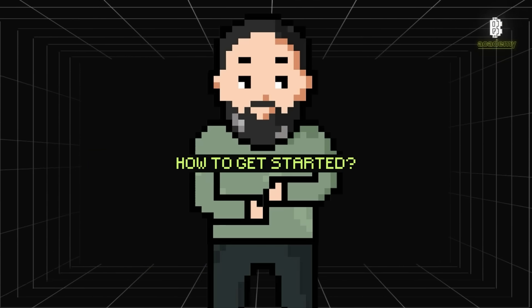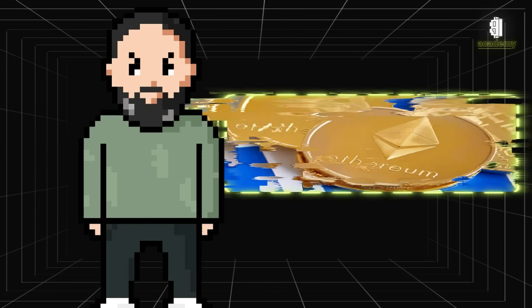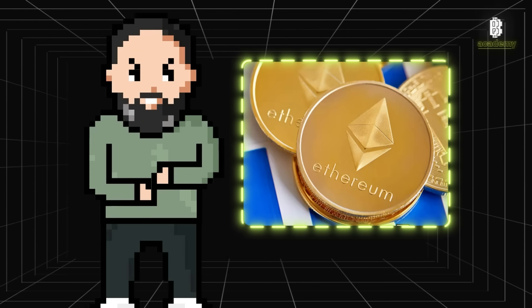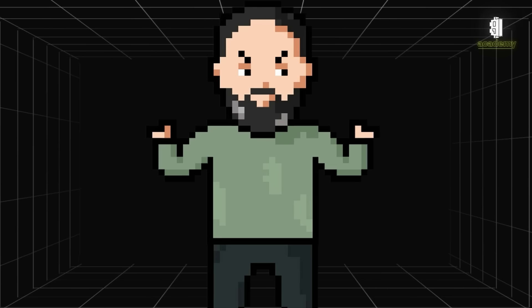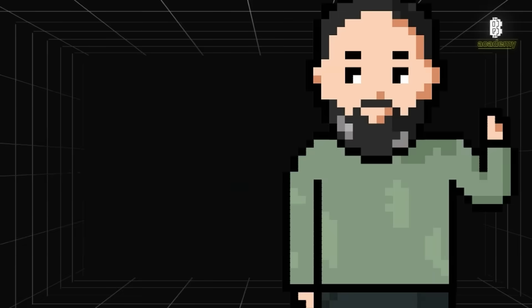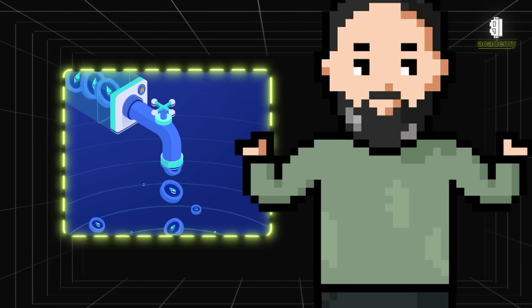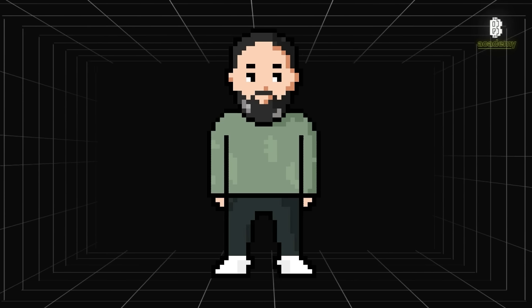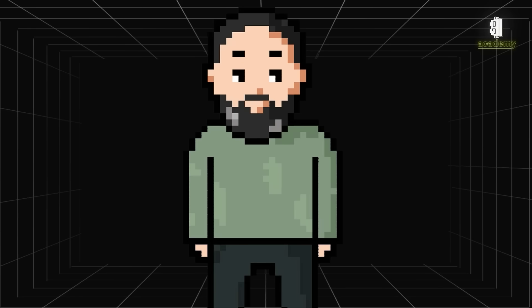Let's use Ethereum as an example of how to get started with staking. You could stake by spinning up a validator node and staking 32 ETH on your own. Alternatively, you might use a centralized provider or opt for a decentralized platform like Lido or RocketPool, which offers something called liquid staking. But regardless of the method, the underlying principle remains the same — your locked-up crypto is contributing to the security of the network.